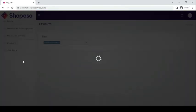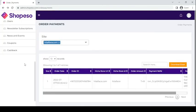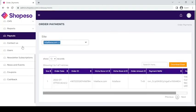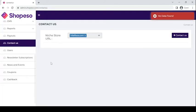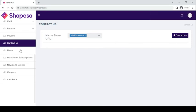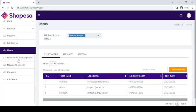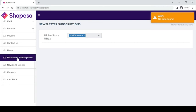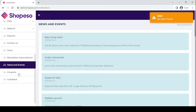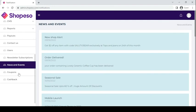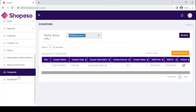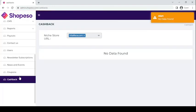In the Payout section you can see your payout from the store. In Contact Us, you can access information about whoever submitted a form. You can also view the users, newsletter subscriptions, recent news and events, and lastly you can manage your coupons and cashbacks in the tabs right here.